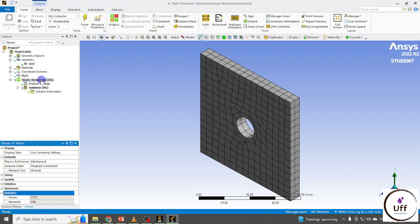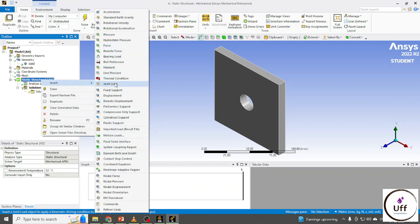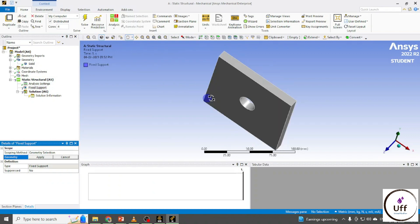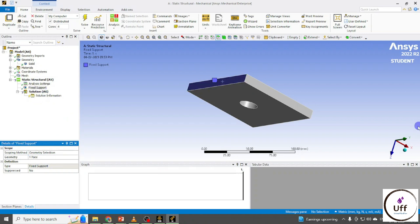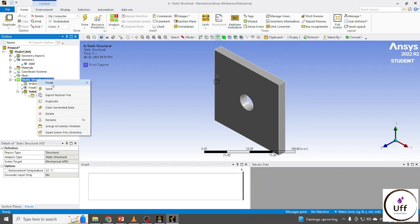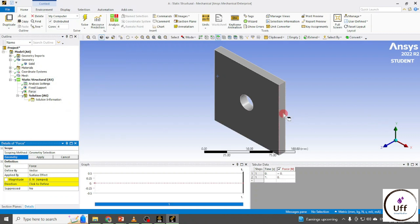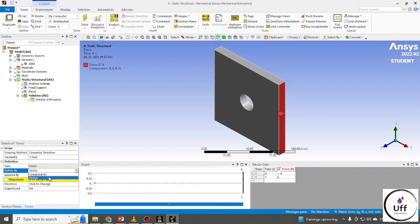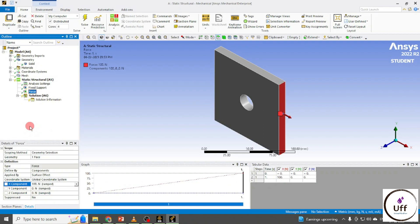In the mesh, right-click on Static Structural and insert Fixed Support. I'm adding the fixed support on this face. Again right-click on Static Structural and go to Force. I'm going to add the force on this face. My X component is 100 Newtons; Y component and Z component are also set. These are my boundary conditions.